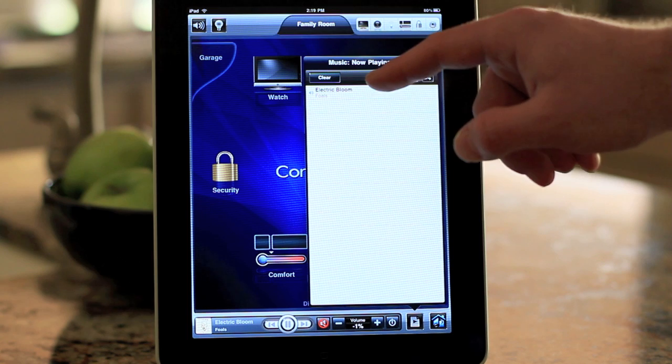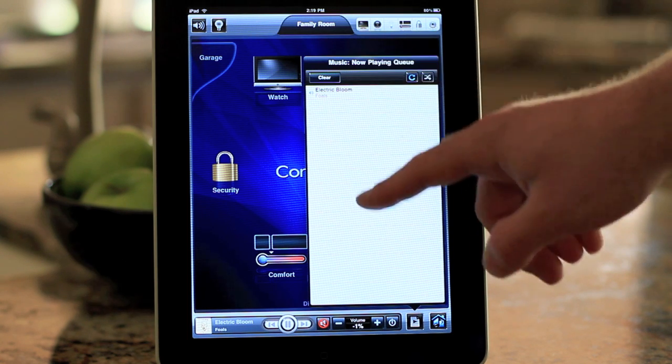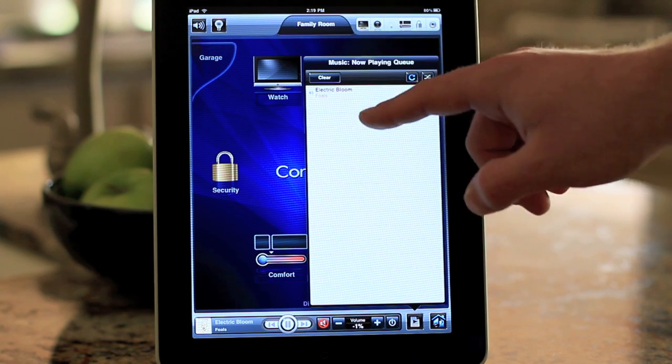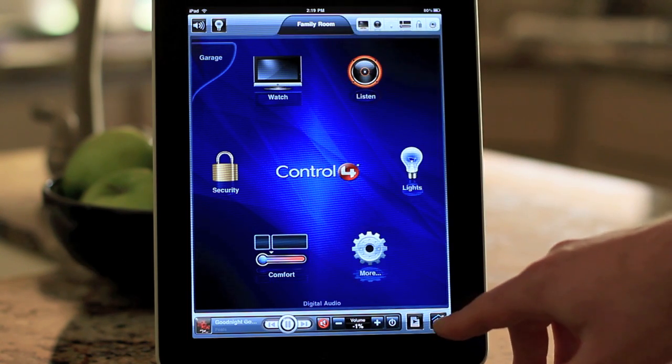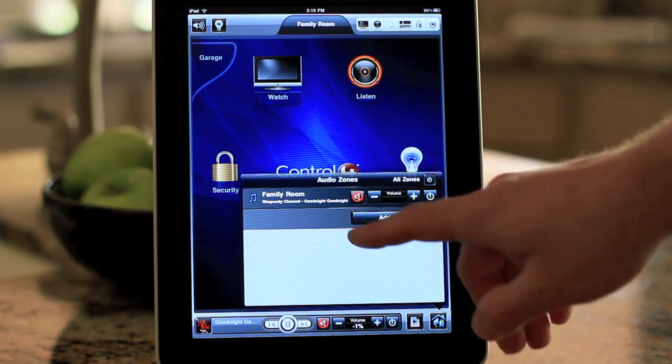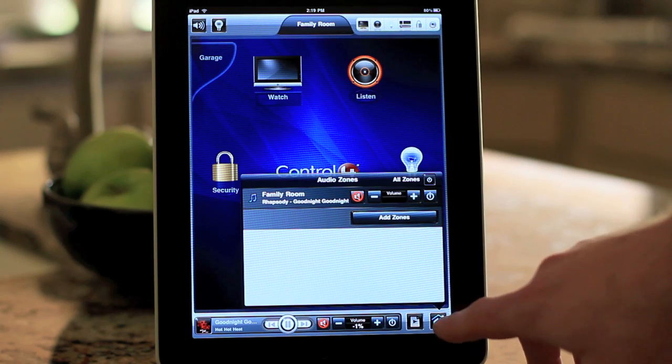Right now because we're listening to Rhapsody, this is all that's going to be available as the first song. Right here is again the zones page.